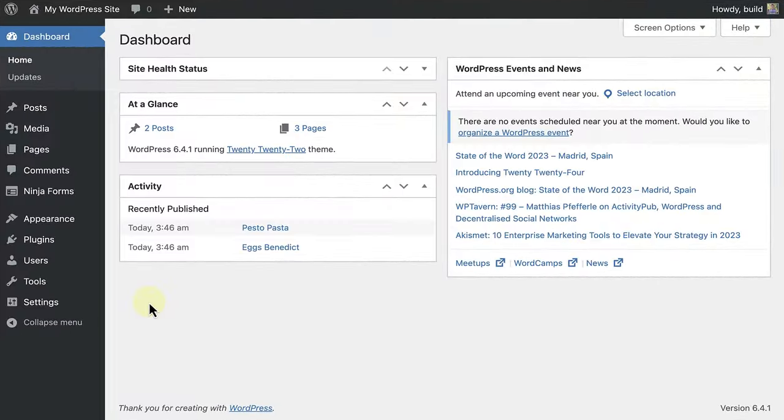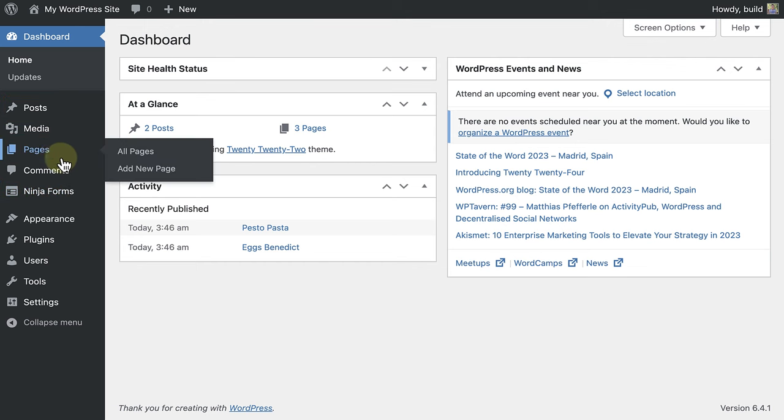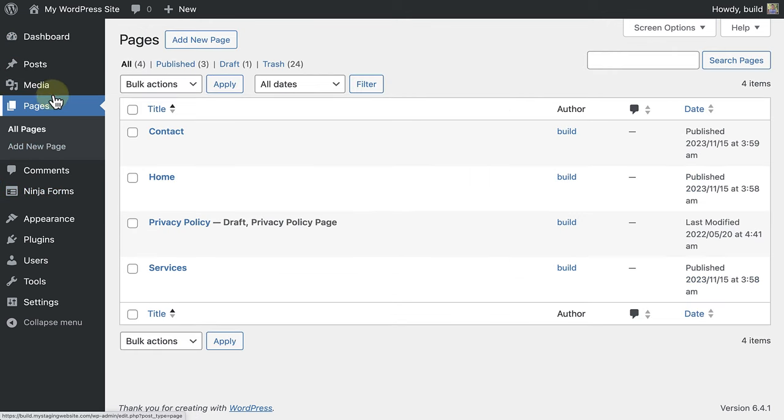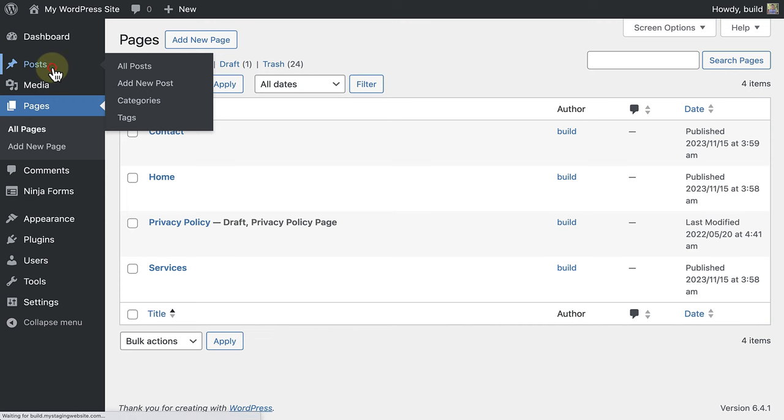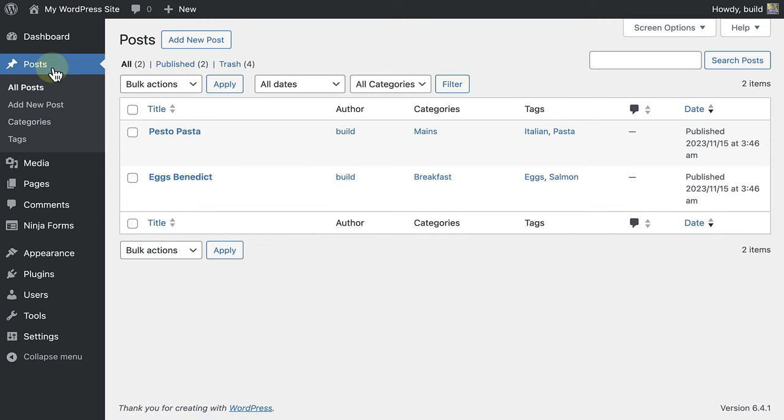Here we are in the WordPress dashboard. To create a new post or page, you can navigate to the posts or pages section on the left-hand menu. And if you want to create a new post or page, merely click on add new post or add new page.